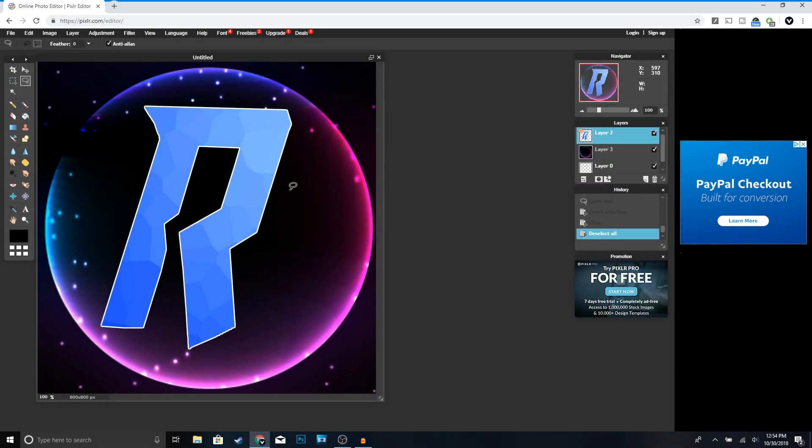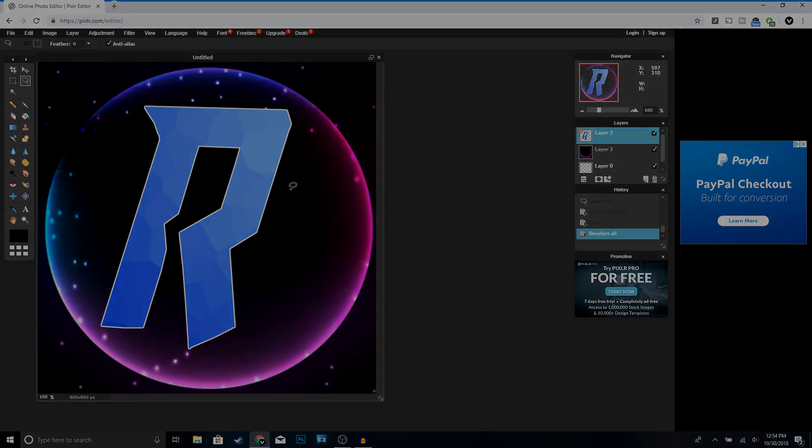Welcome back to another video. In this video I'm going to be showing you guys how to make a YouTube logo for free without having to use any expensive programs like Photoshop. If you guys do find this video helpful, make sure to drop a like — let's try to go for 50 likes. Let me know in the comments what types of videos you'd like to see in the future. Now let's get right into the video.